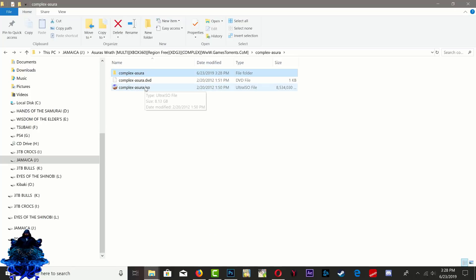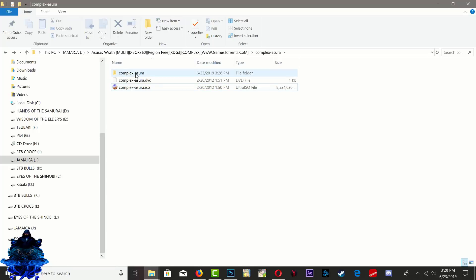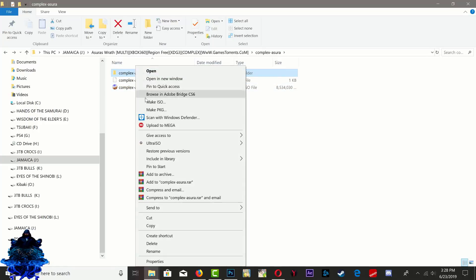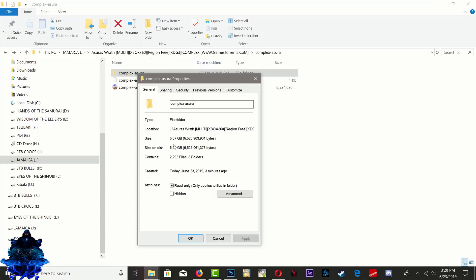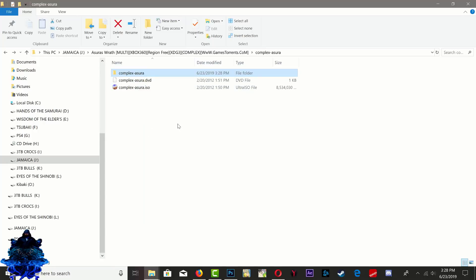So if I go back out, this is the ISO right here guys. The ISO is actually 8 gigabytes, 8.532 gigabytes, and the extracted folder is 6 gigabytes. So it actually shrank the game down in size a little bit.